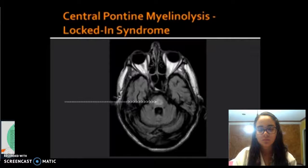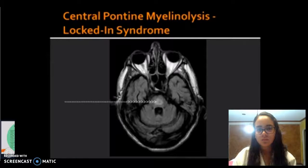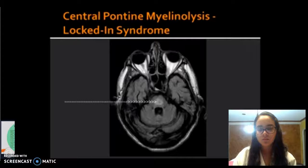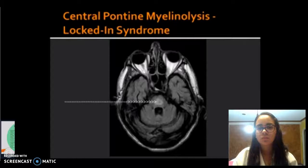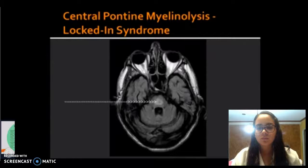This is iatrogenic, which means it is medically induced, and it is caused by overly drastic correction of sodium levels. So when you correct hyponatremia too quickly, central pontine myelinolysis can happen.